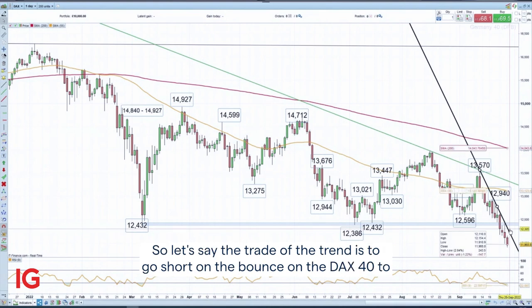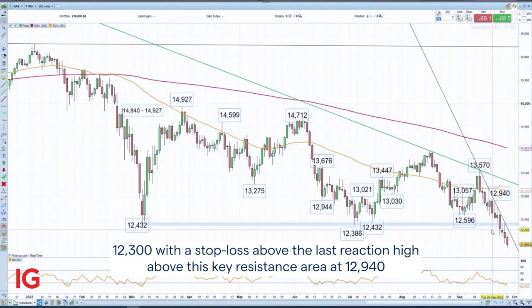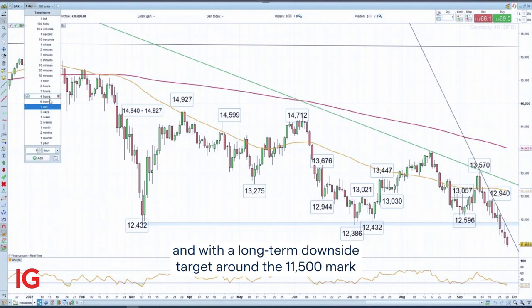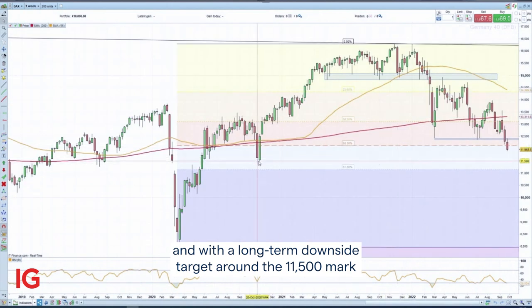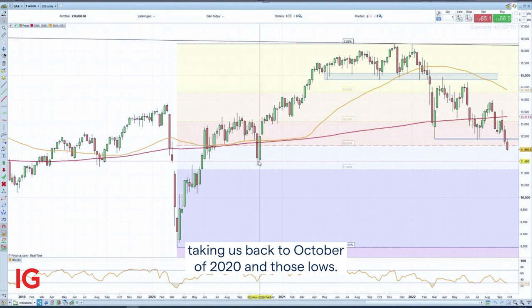So the trade of the trend is to go short on a bounce on the DAX 40, targeting 12,300, with a stop loss above the last reaction high and above the key resistance area at 12,940, and with a long-term downside target around the 11,500 mark — taking us back to October 2020 and those lows.